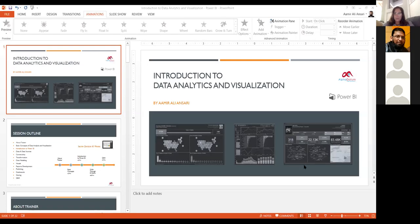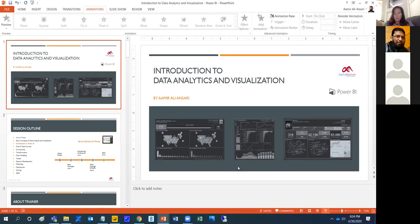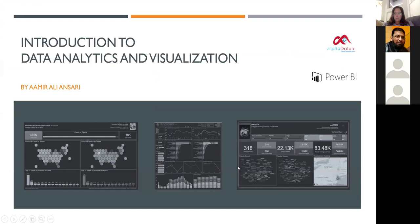Welcome, all of you. As you know, this session is regarding introduction to data analytics and visualization. My name is Amir Ali Ansari, and I'm representing Alpha Datum over here.